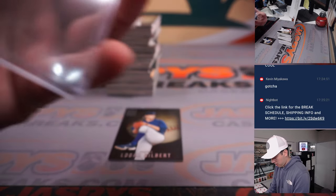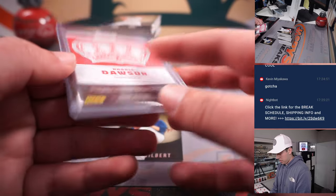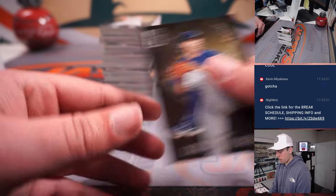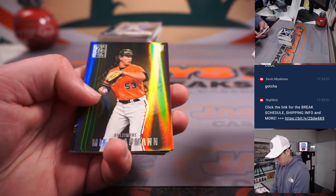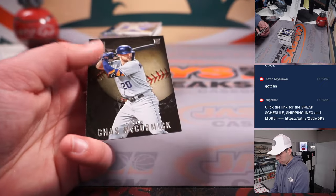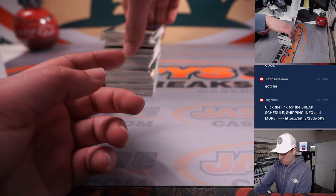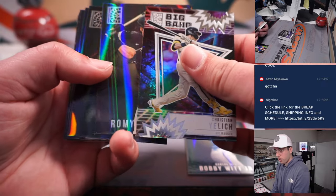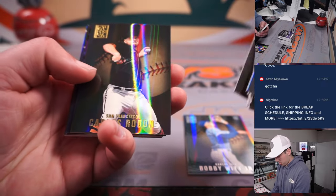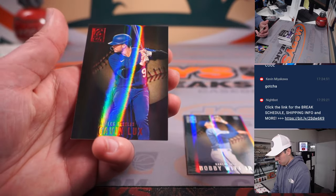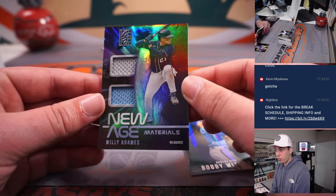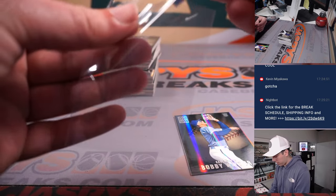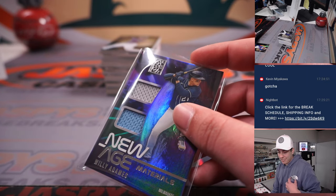We're going to hit Bobby Witt. We've got our next patch here, Willie Adamas dual patch, new age for Milwaukee. That is going to David.